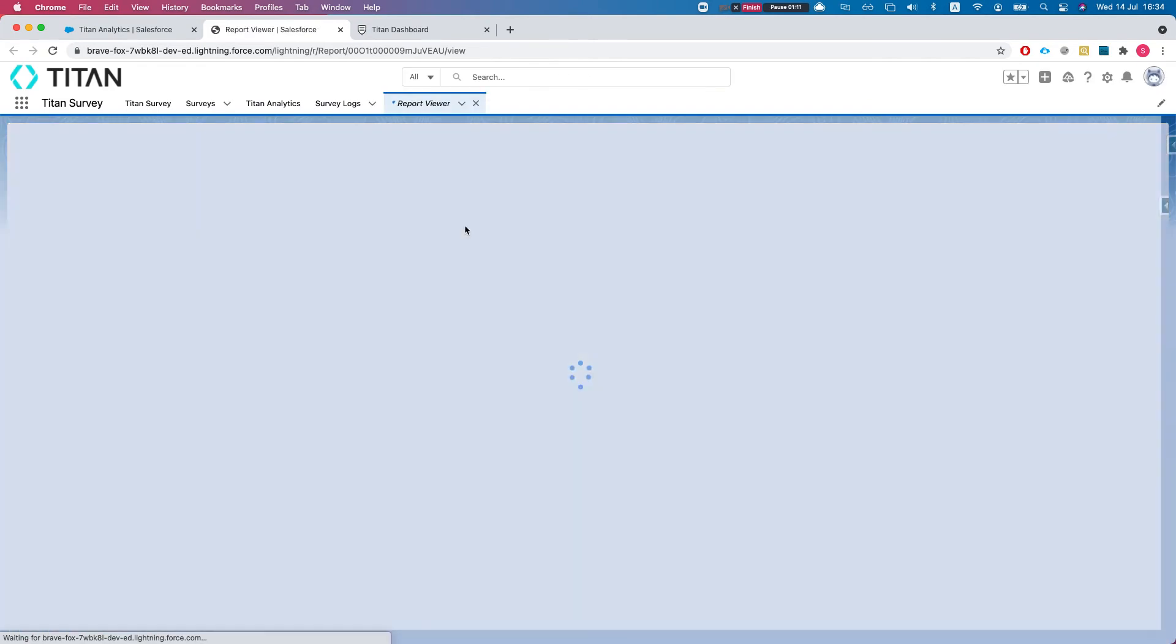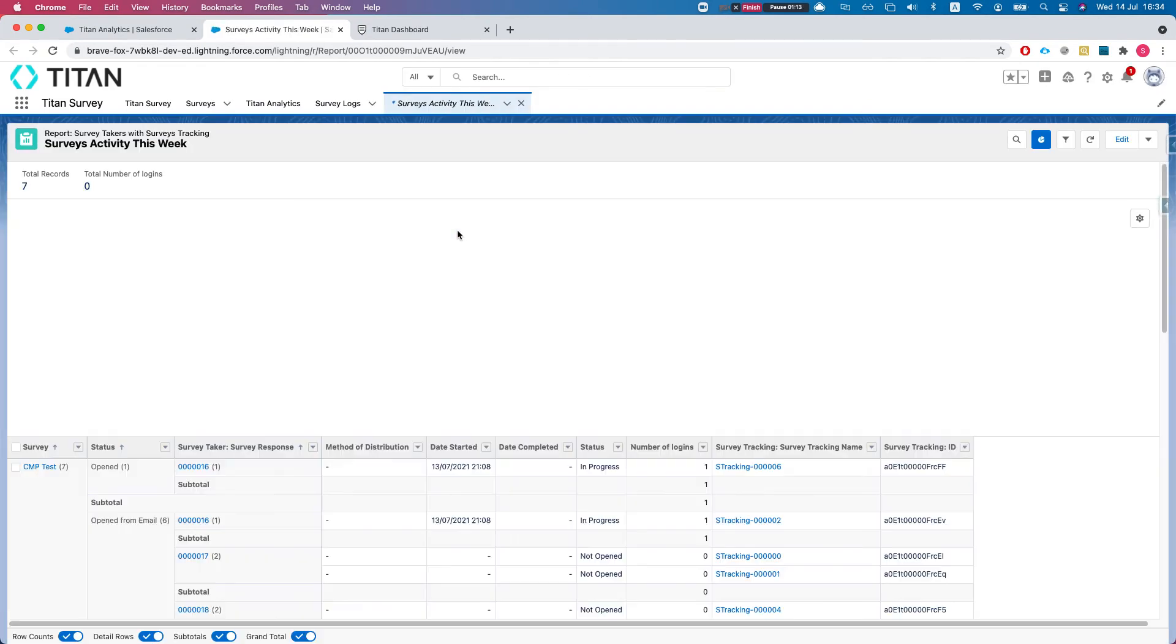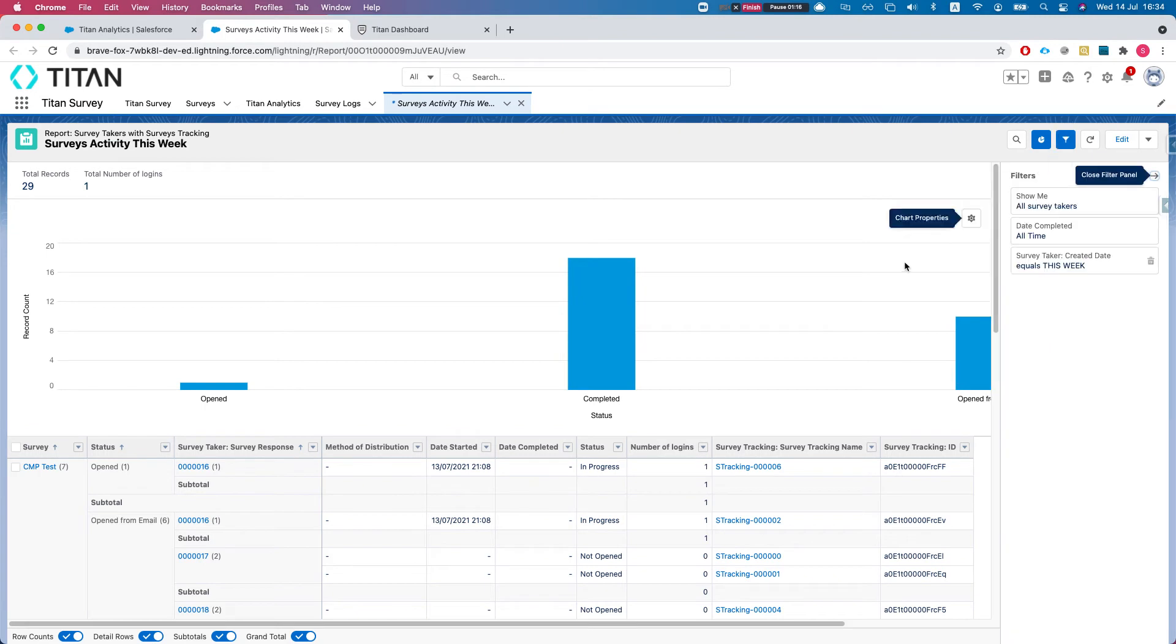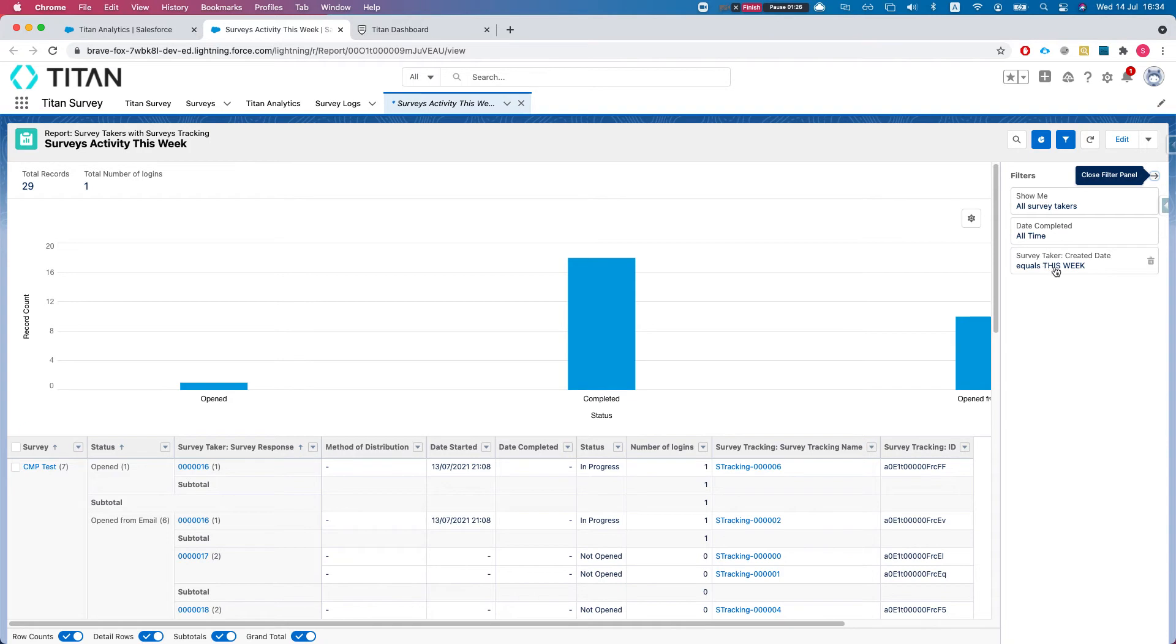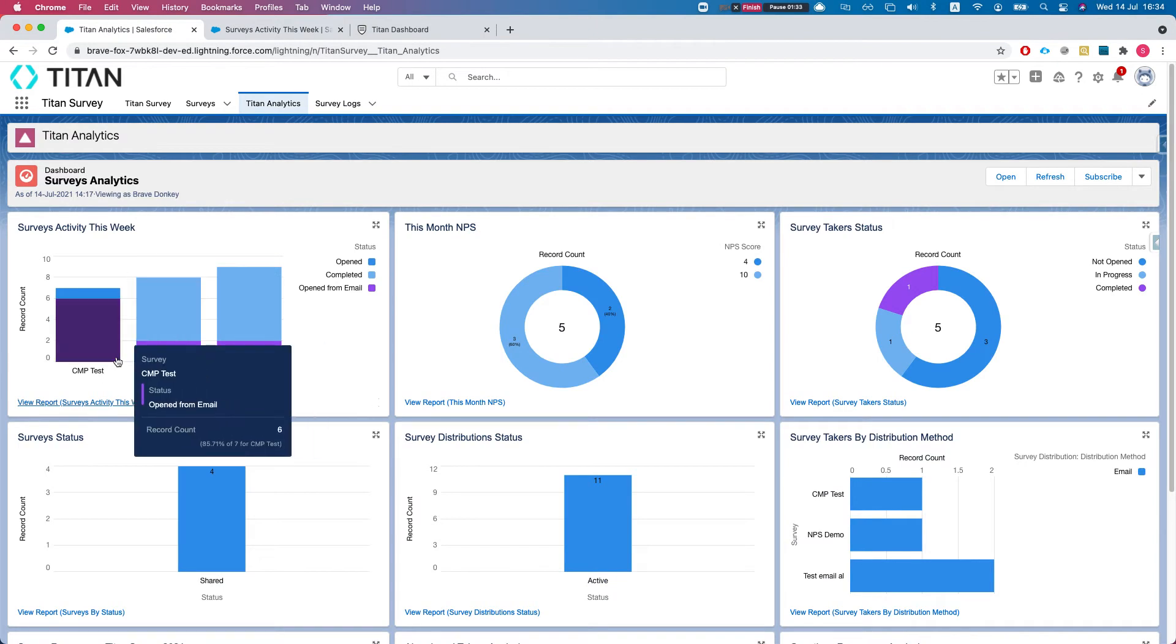From here we can learn a lot more about it - what exactly it does, what fields, what filters, etc. If we open the filters you can see we're looking at all our survey takers, all time, and we want to say that the created date is this week, which gives us the activity for this week.